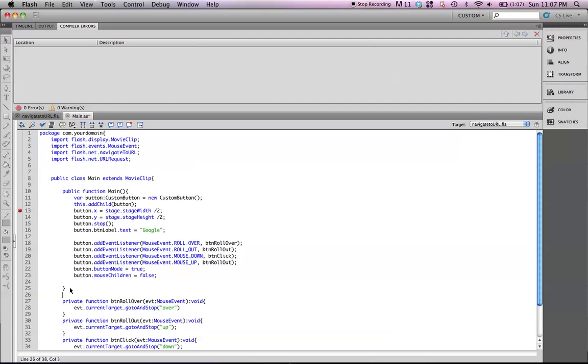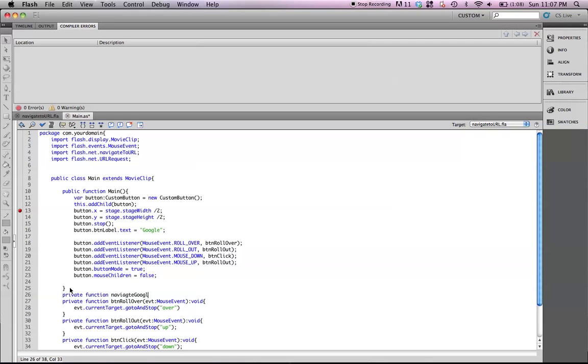I'm going to go down here, private function. Now, for these, I recommend using a descriptor that describes where you're linking to. So, this one's going to be to Google, so I'm going to name it navigateGoogle.